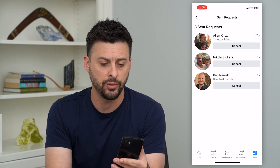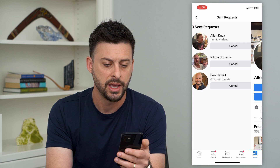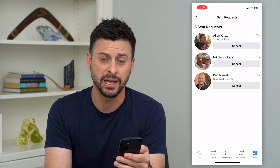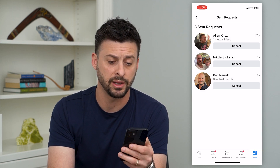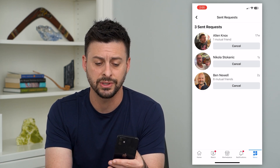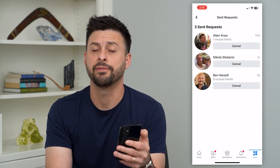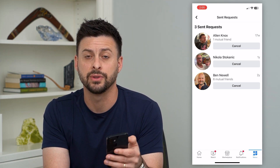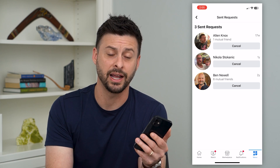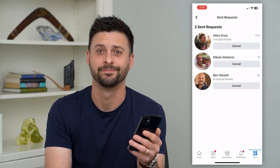You can always go into their profile, view their profile, message them, or anything like that. But you can also just hit that Cancel button if you want to cancel that friend request and decide that you don't want to be friends with that person.